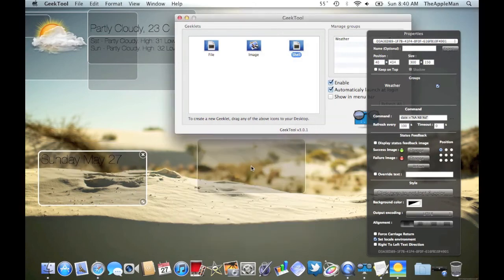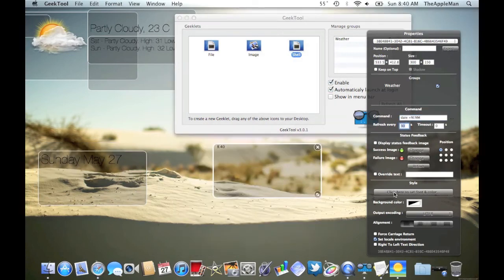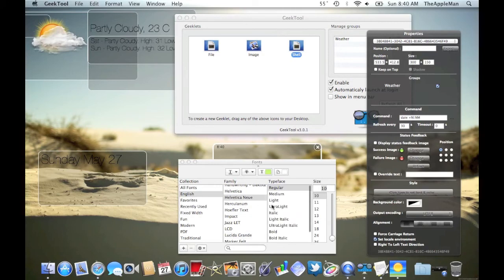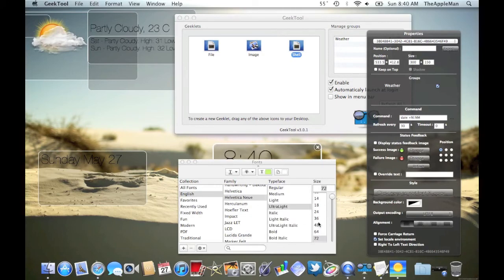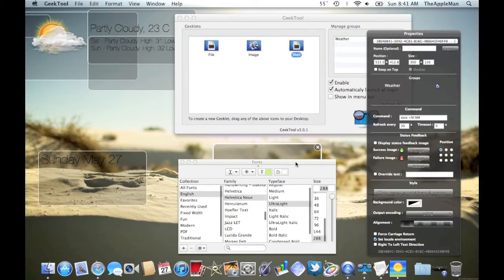Next, we're going to add another shell for the time. Make it Helvetica New, ultra light. But this time, make it really, really, really big.